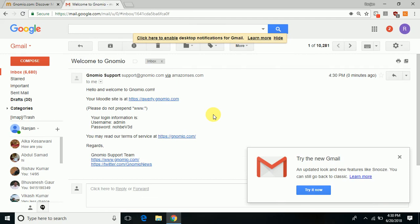The mail says the Moodle site is quality.gnomio.com, and it has given a username admin and a password. Now the site has already been created.